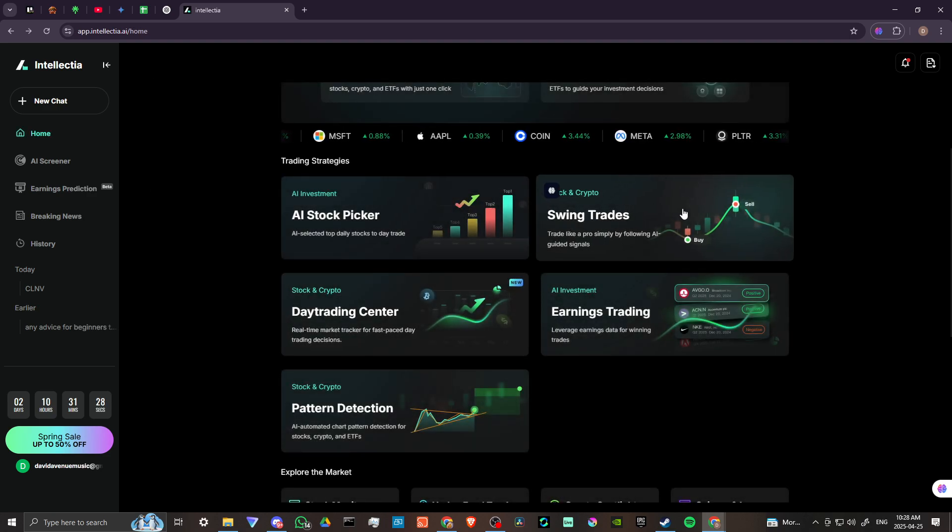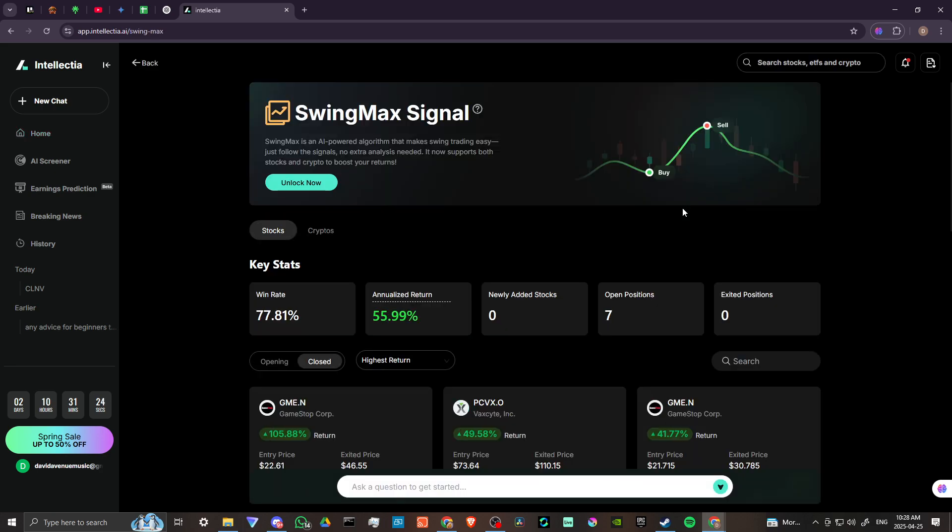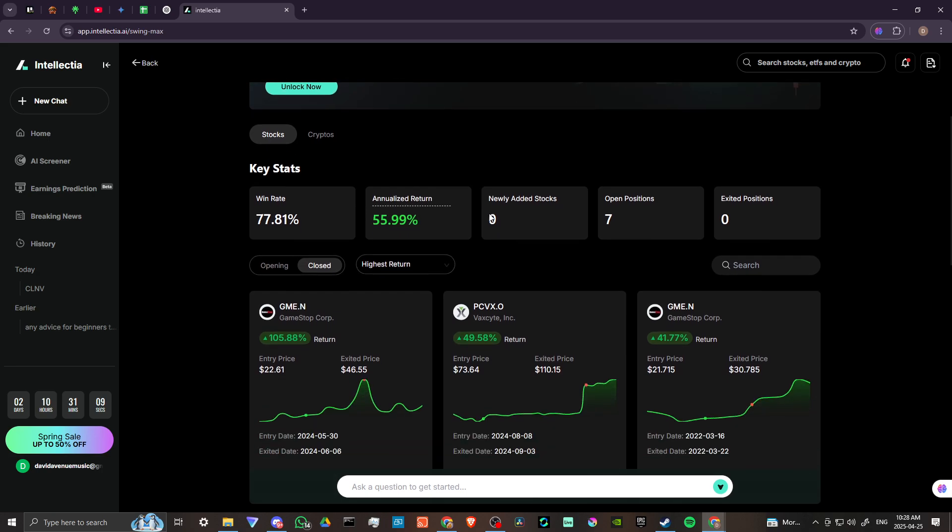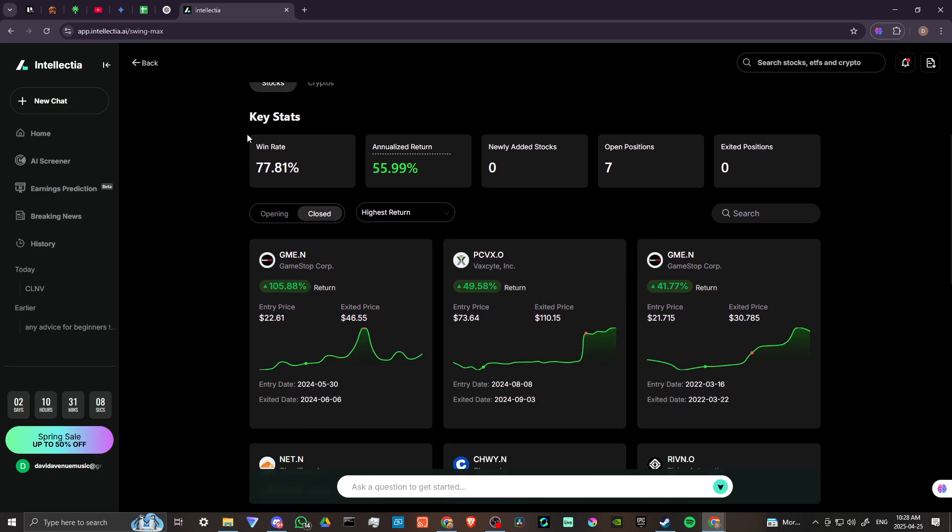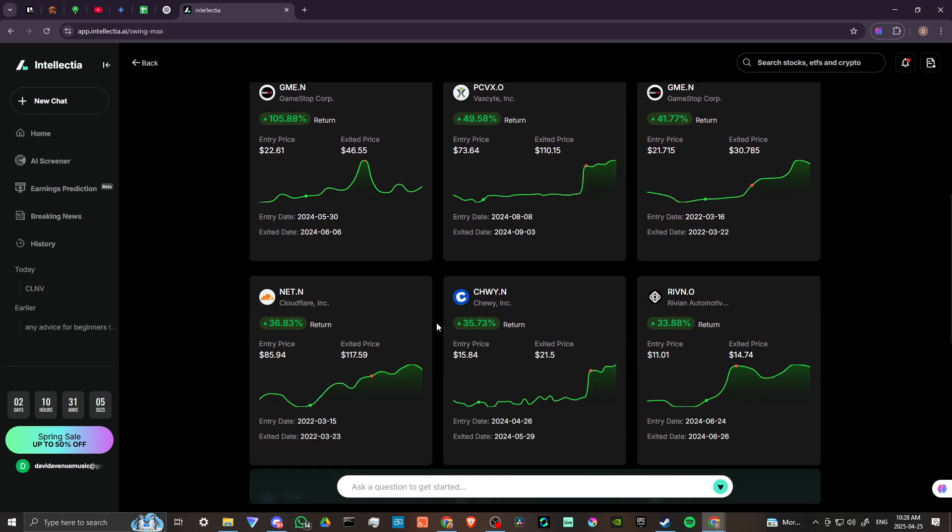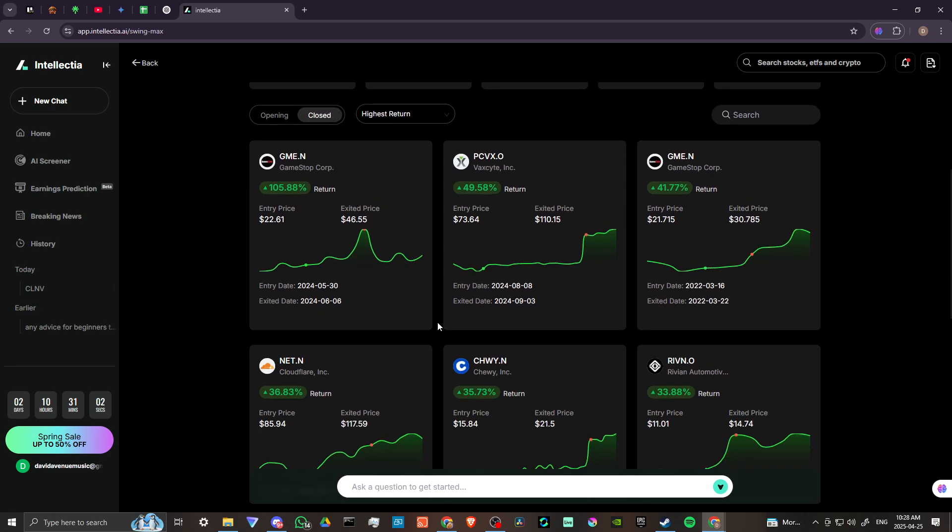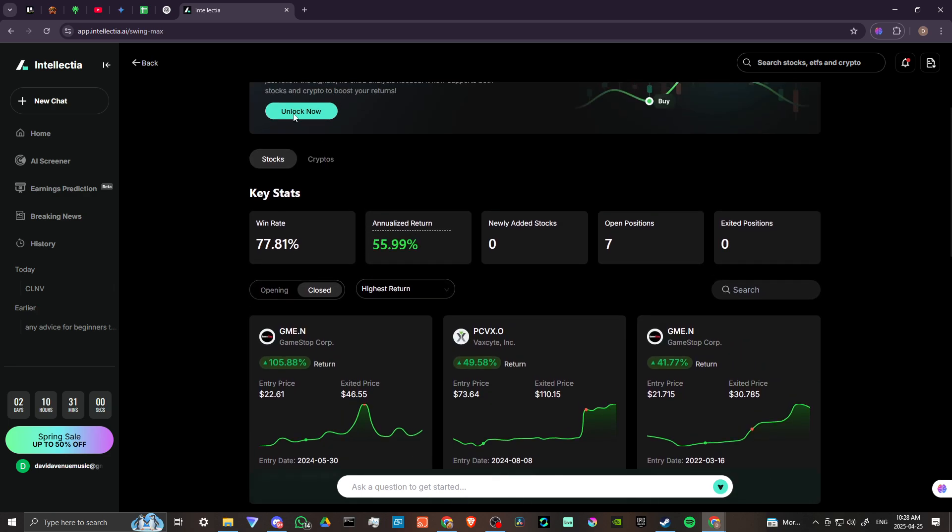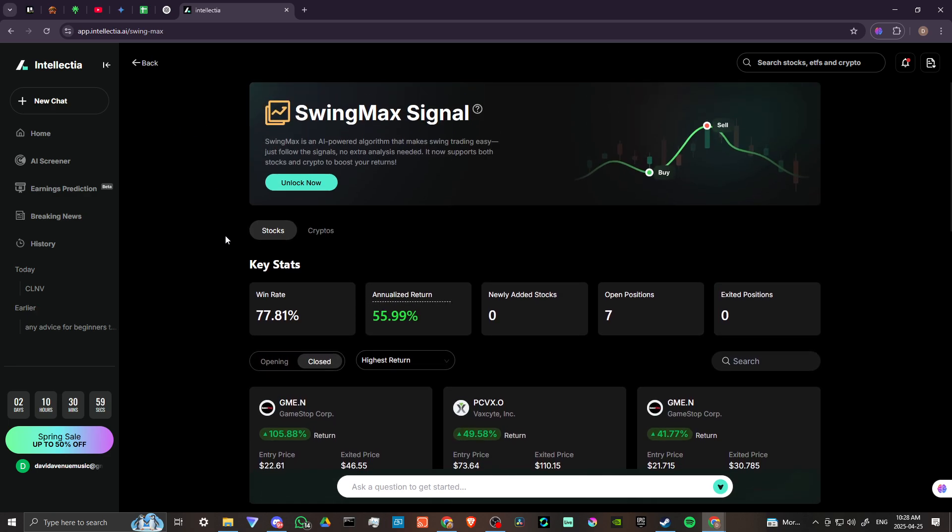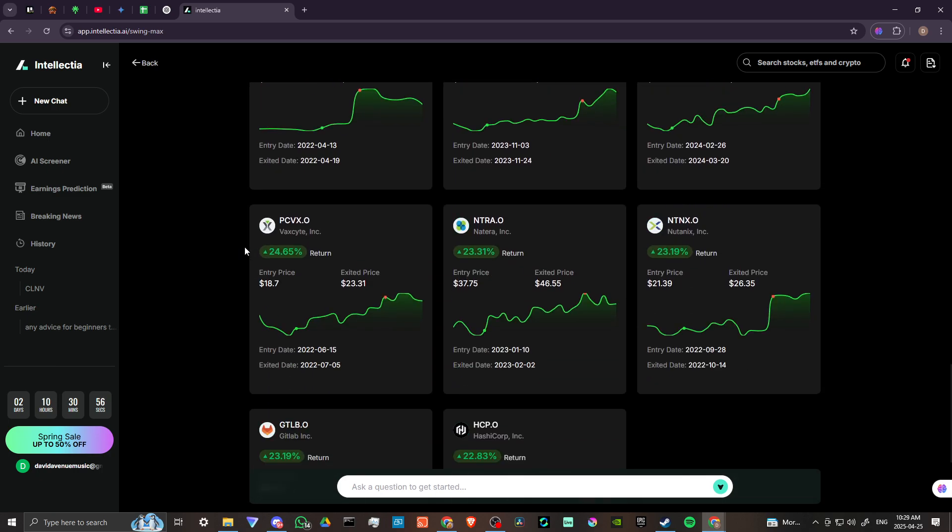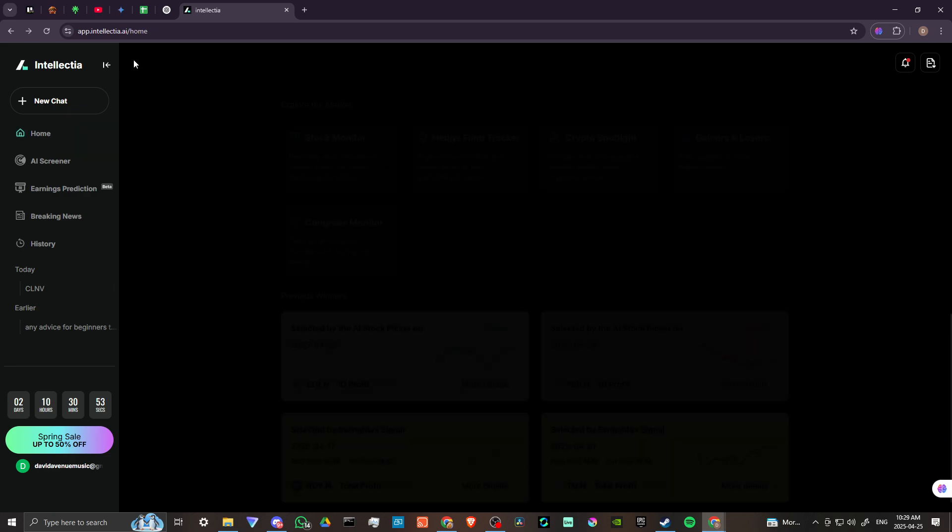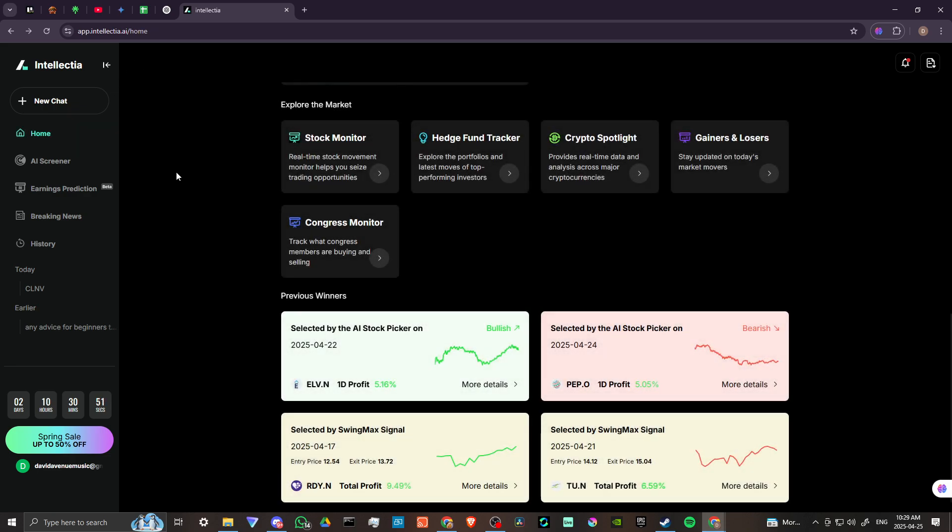So we have swing trades. Trade like a pro simply by following AI guided signals. Okay, so SwingMax is an AI powered algorithm that makes swing trading easy. Just follow the signals. No extra analysis needed. It now supports both stocks and crypto. And in order to take advantage of that, you are going to need the premium subscription. So we have some key stats here. We have some stock examples that we could take a look at. And these are stocks that have been suggested through Intellectia. So as you can see with Intellectia, it's really all about defining your strategies and getting some really helpful suggestions for doing that.